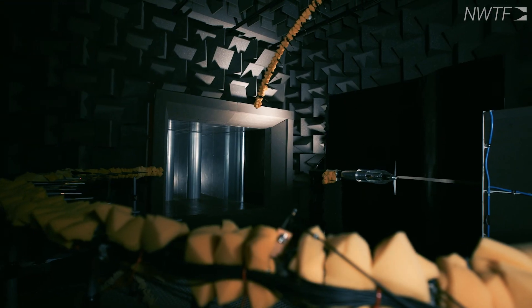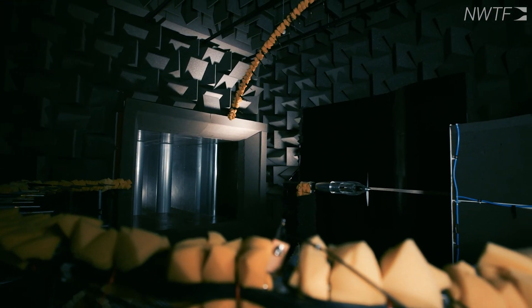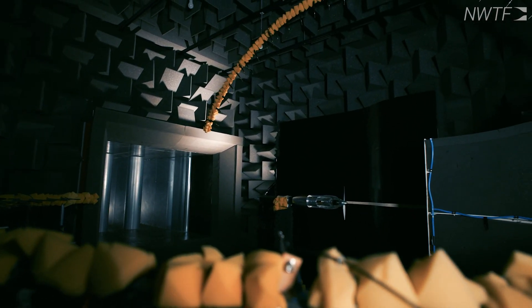We are developing an eVTOL aircraft for the advanced air mobility market. That aircraft has an unusual configuration, because of that it has some unusual noise characteristics.